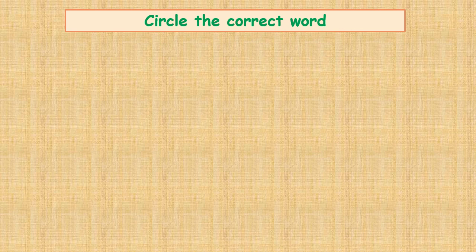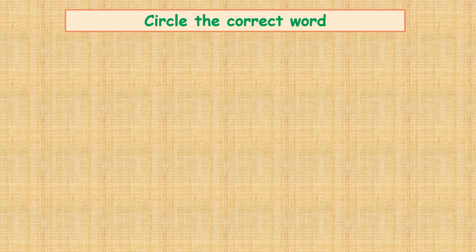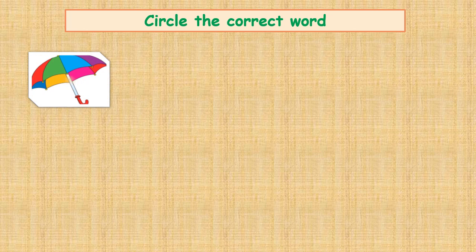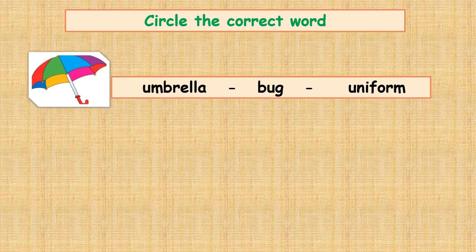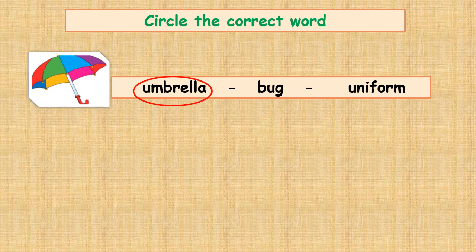Circle the correct word. What's this? Yeah, it's an umbrella. Can you circle the word umbrella? Yeah, good job.